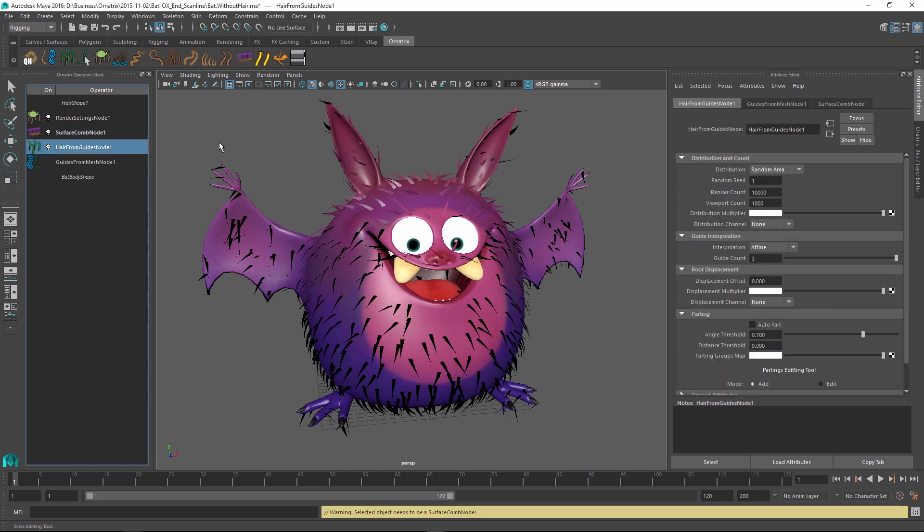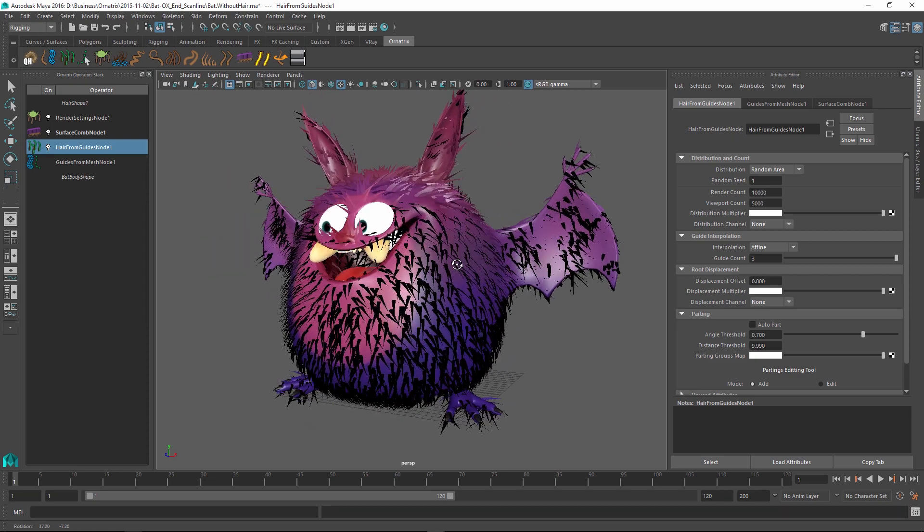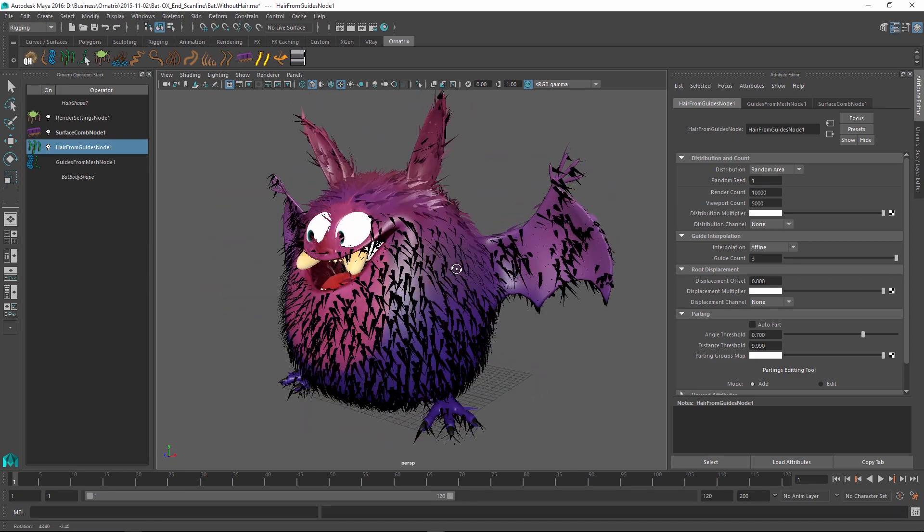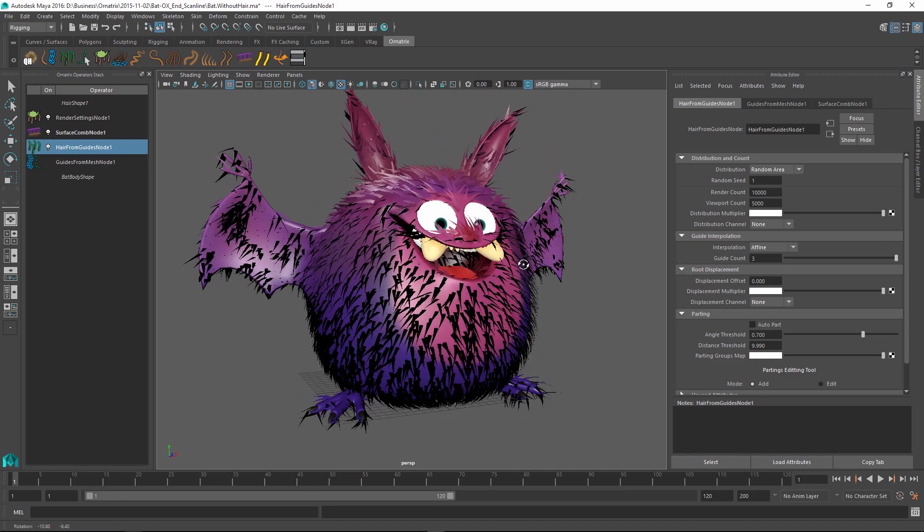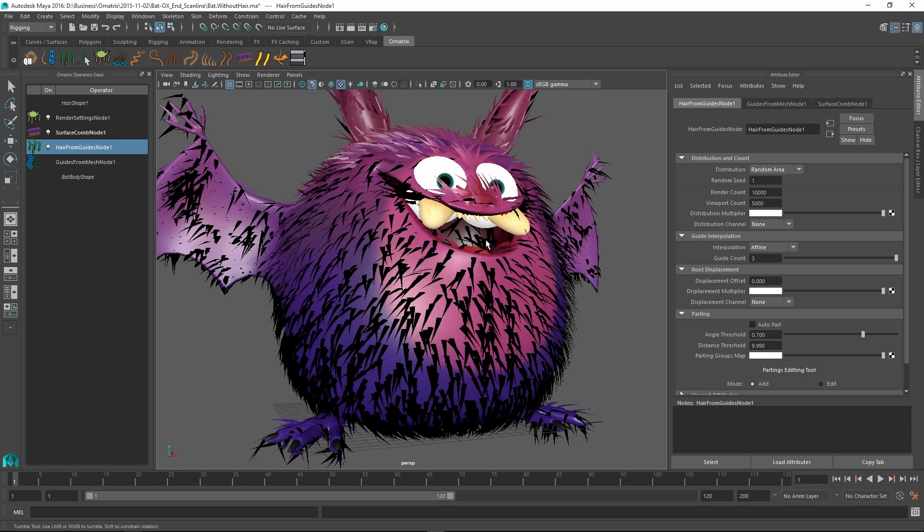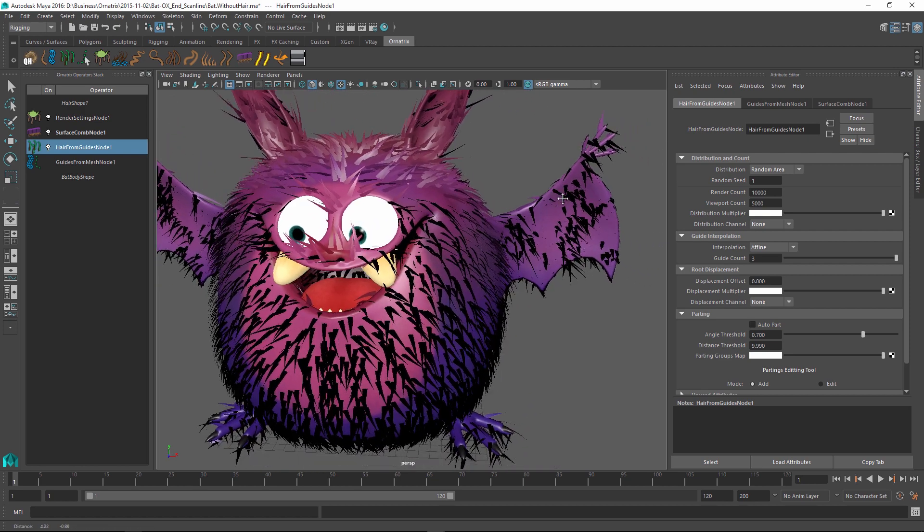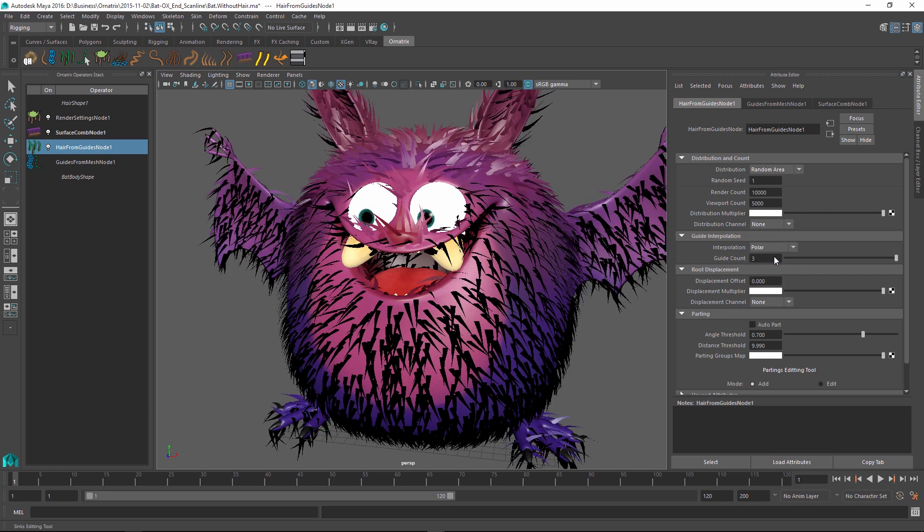I'm going to go back to my hair from guides node and change the viewport count of the hairs to a bigger value, maybe like 5000, to just get a better and more accurate picture of how the strands are positioned. And right now I see a few problems. I don't really want hairs to be generated inside the character's mouth and I don't want them on the character's hands and feet. I'm also seeing some problems with interpolation here and I can probably fix this by changing my interpolation to polar.